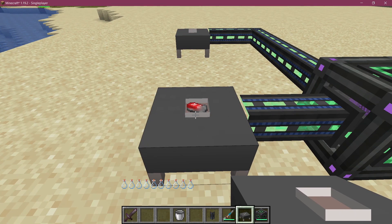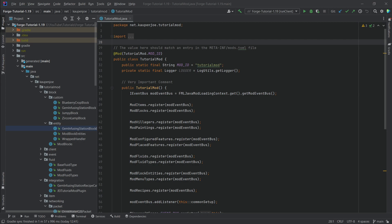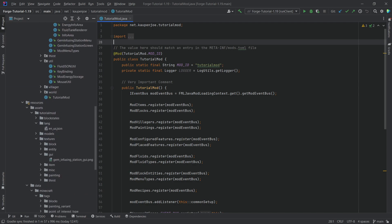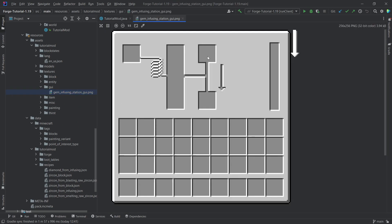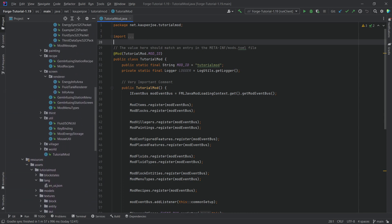We're adding a custom block entity renderer to our block entity. A block entity renderer allows you to render almost anything renderable in the game onto your block entity's block. What we're going to do is render the item inside of slot one, or if there is an item in slot two, render that instead. That's basically all we're doing in this tutorial, but it's going to be really awesome.